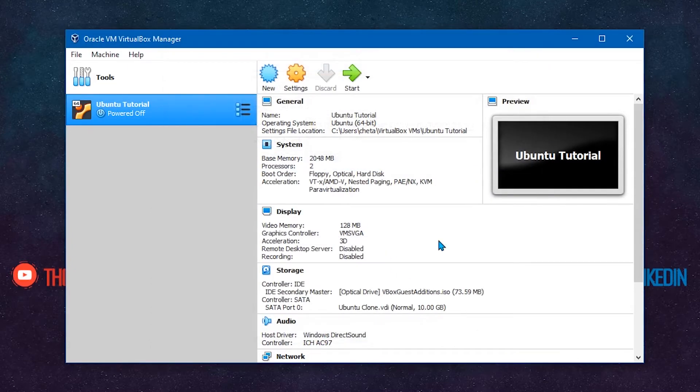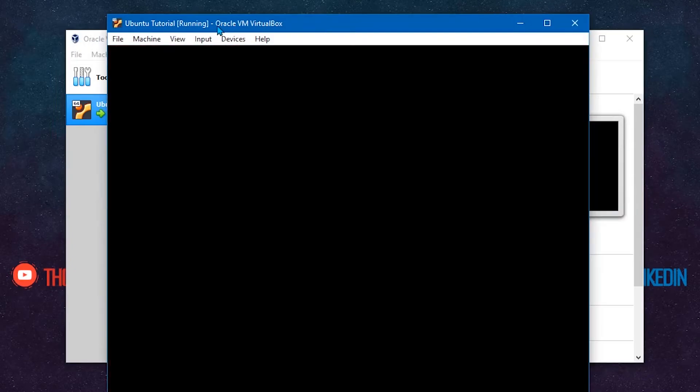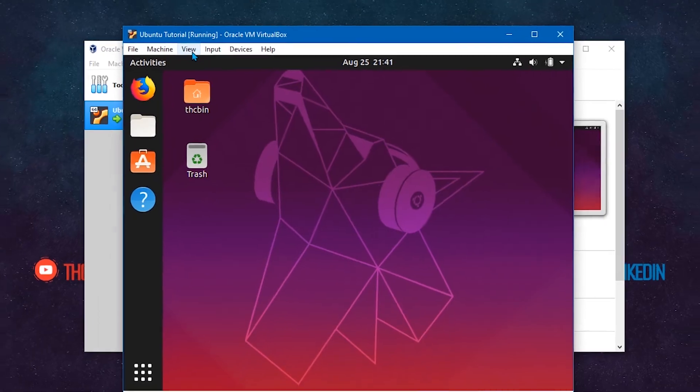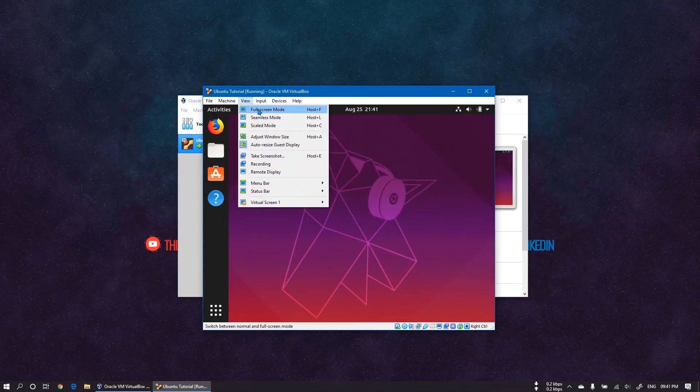Start the machine again. Now the fullscreen issue is fixed. Let's test if the machine works properly.